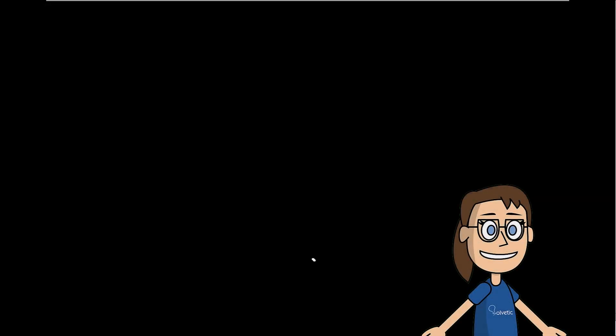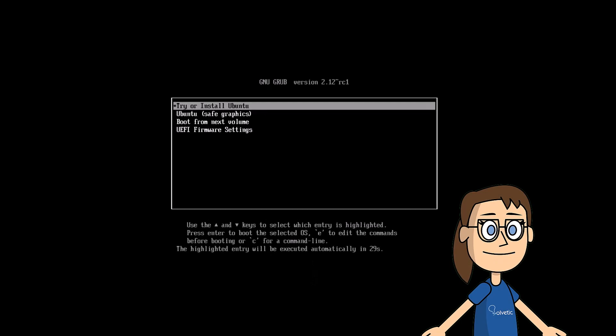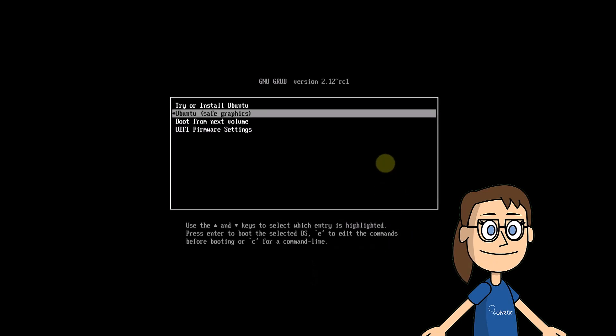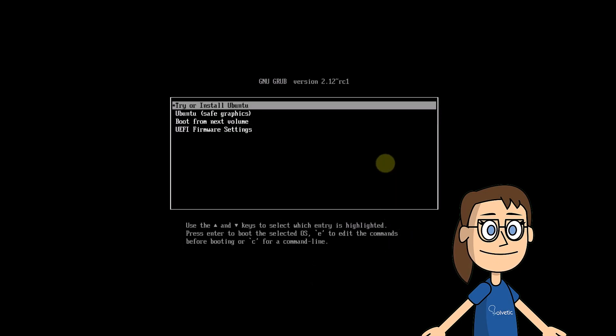As you see, the Ubuntu environment is loading. Click on try or install Ubuntu, wait to load.